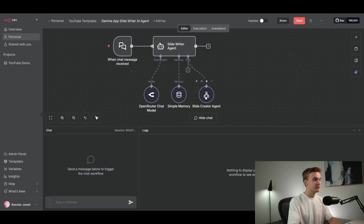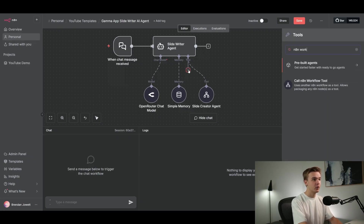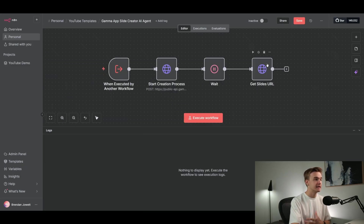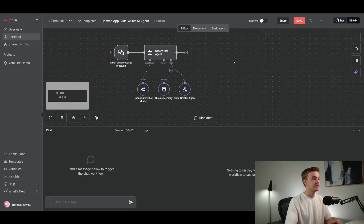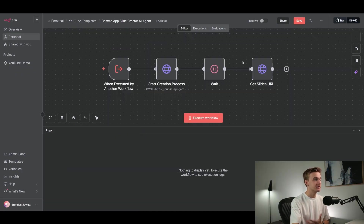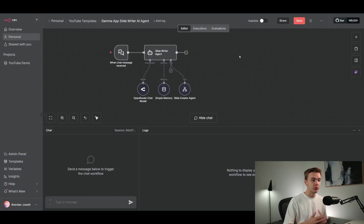We've got the tool right here for the slide creator agent — this is calling another n8n workflow. The reason I'm doing this as a tool rather than just adding all these steps at the end of the agent is that we want to be able to talk back and forth with our agent. If I added all of these steps at the end of the agent, it would run the creation process with every message I sent and wouldn't allow us to have a back-and-forth conversation.